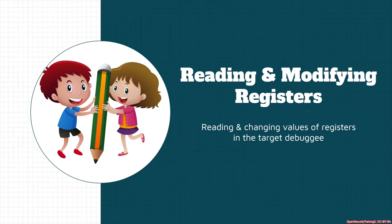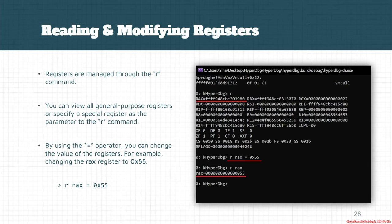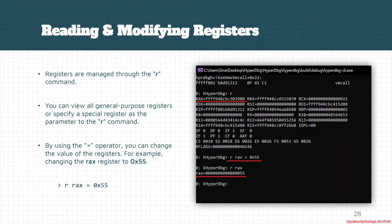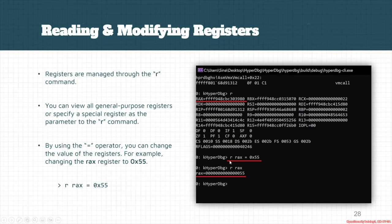The same thing is also true about registers. We can see different general purpose registers by using the R command, exactly like WinDVG, and the format is also the same as WinDVG. If you want to see all of the registers, then you can use R without any parameters. But if you want to just see a special register, then you can use its name.